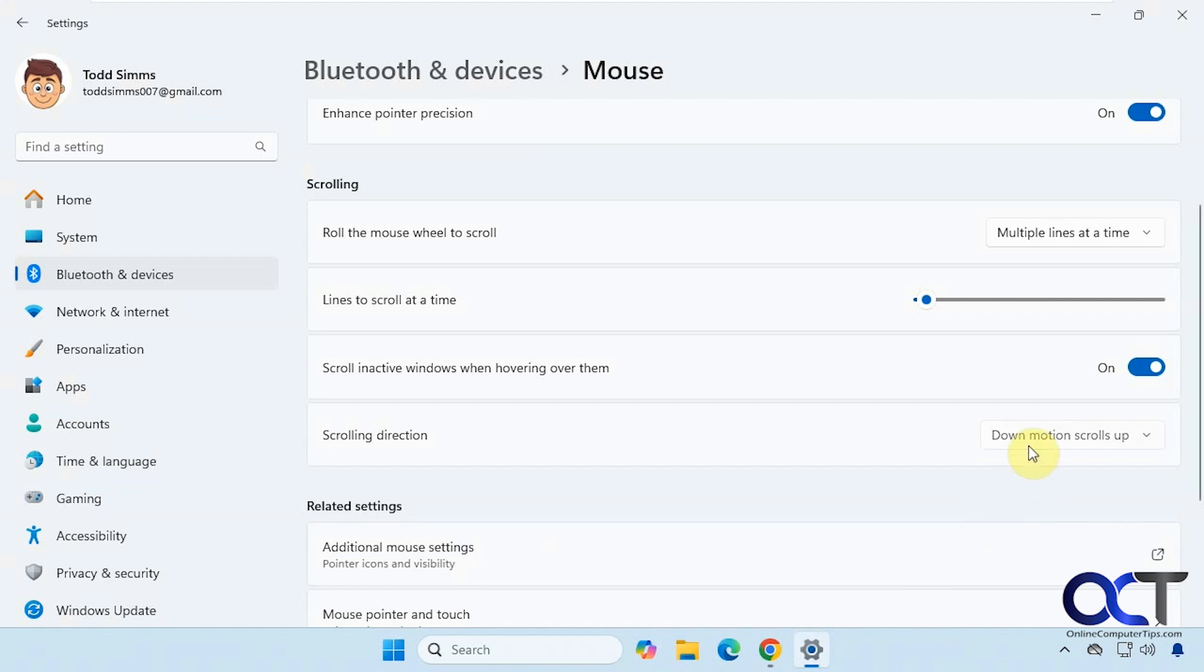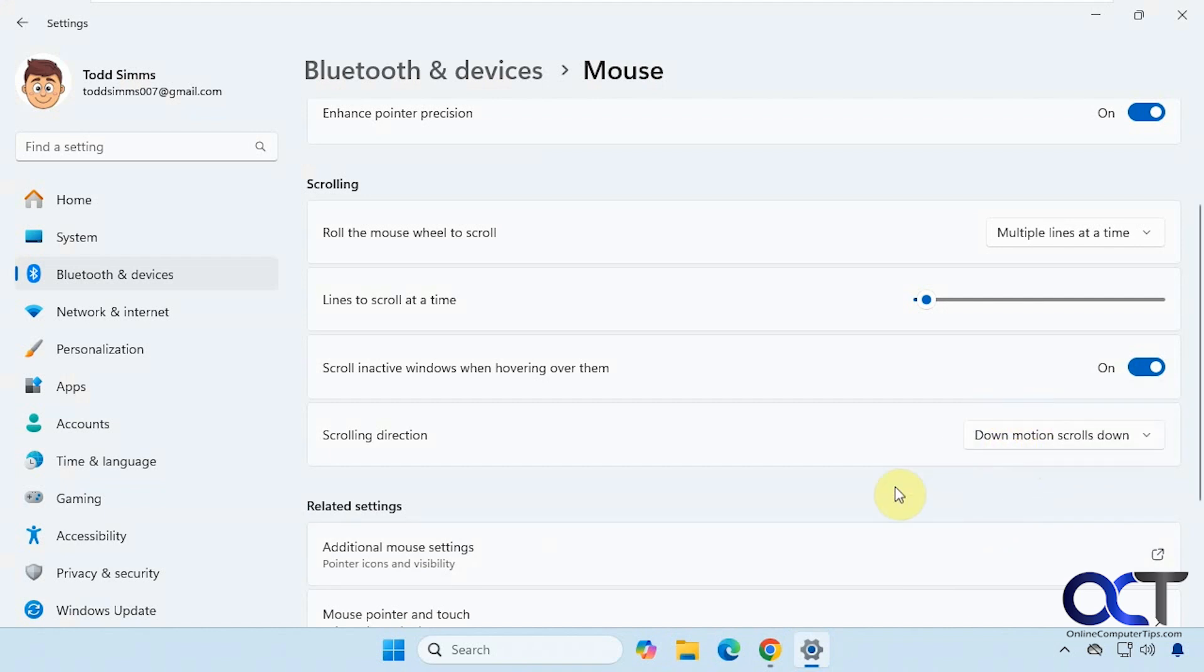And then if you want to change it back, just come back and change it to the default down motion scrolls down and you'll be back to normal.